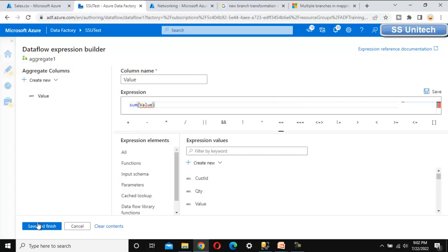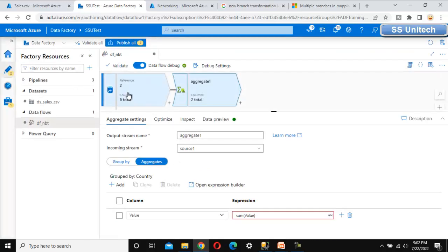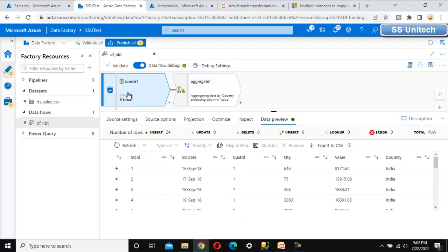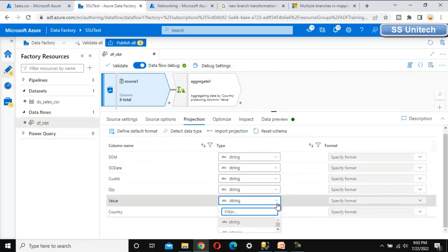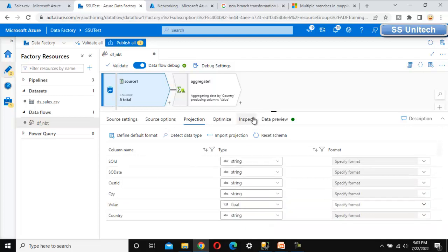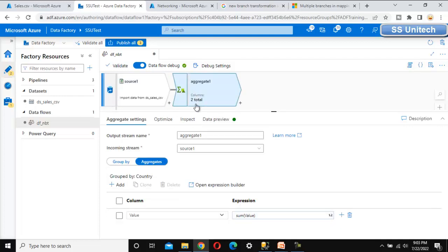because the data type shown is 'abc', which is string. That is why we are seeing this error. Let me go to the source and go to the Projection tab. Here we can see the option to detect data type, or we can directly change the data type of the value column to